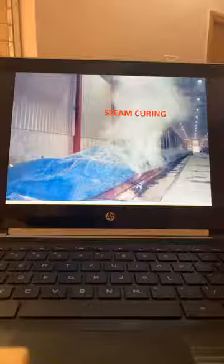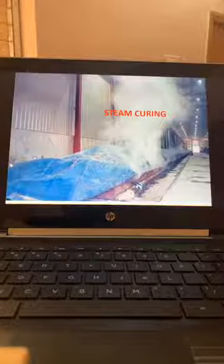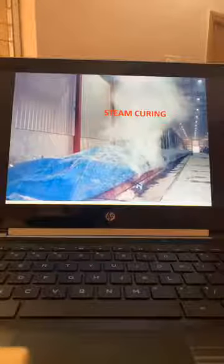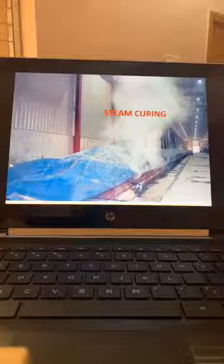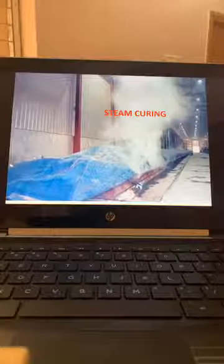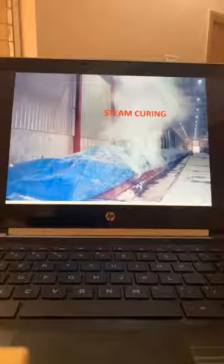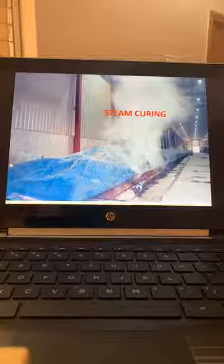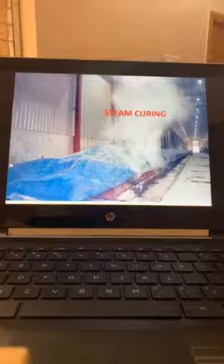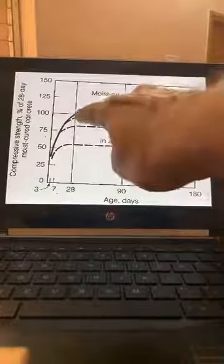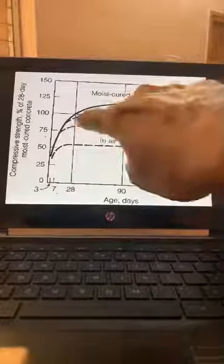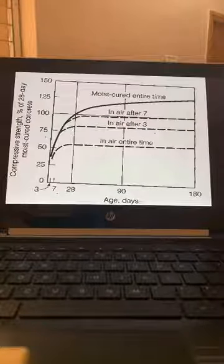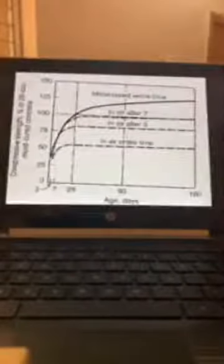Self-curing concrete: there is no admixture that can be added for self-curing — it is only a curing membrane or curing compound on the surface. As for why 28 days strength is considered for checking: it is a reference point. From the curve we can see that at 7 days you get 50 to 60 percent strength and at 28 days you get 100 percent strength. The industry has accepted 28 days strength as the reference point for calculation of design and strength.